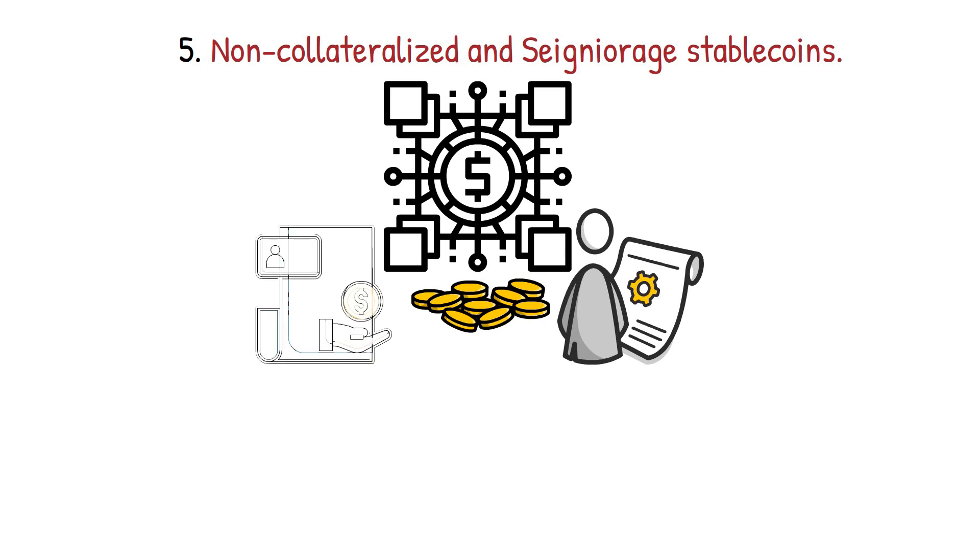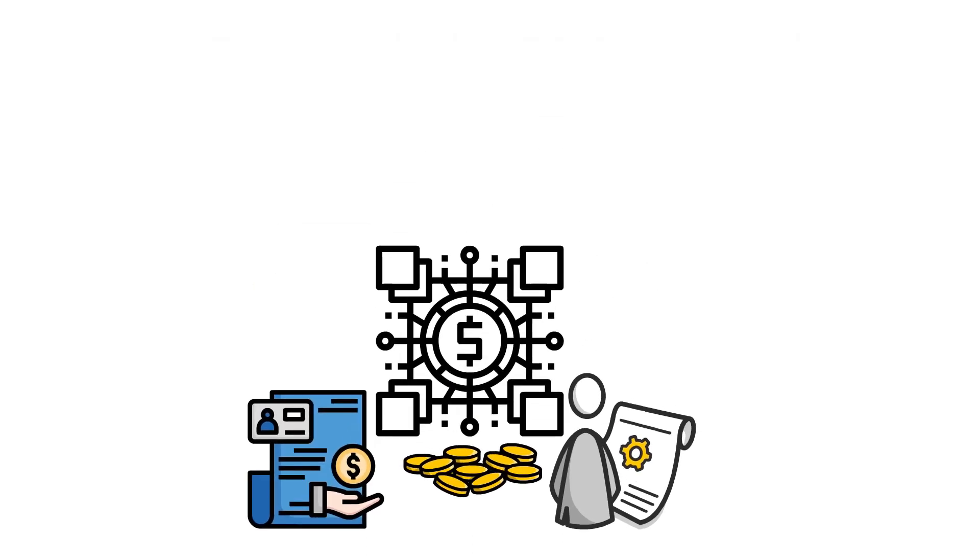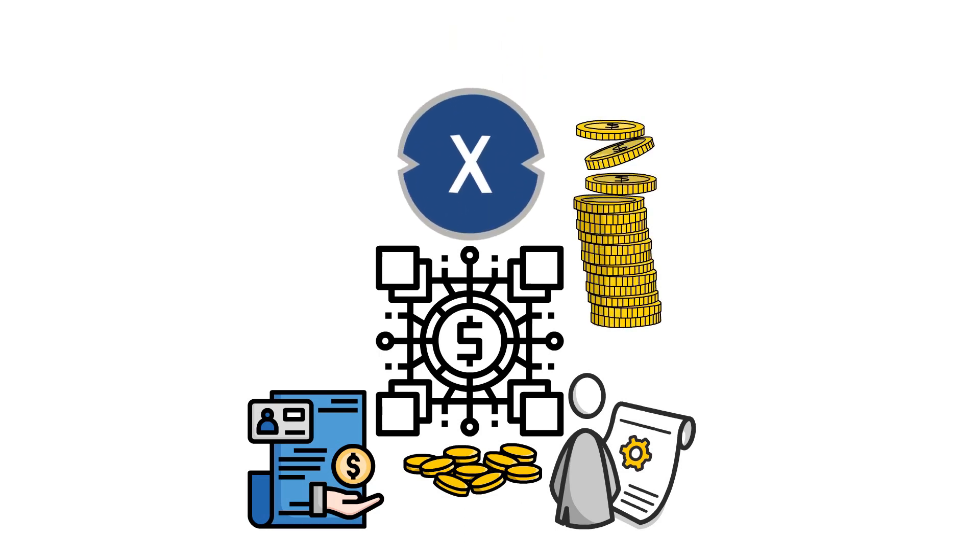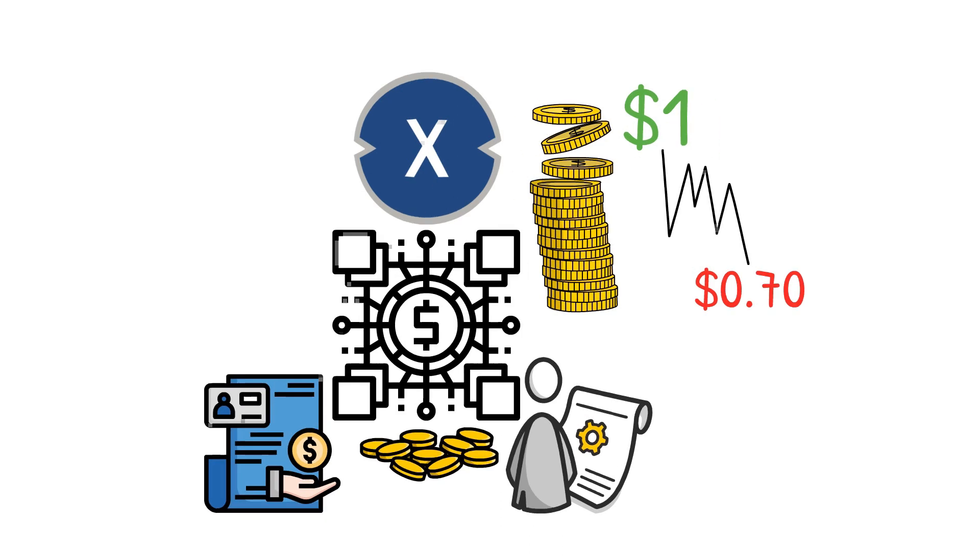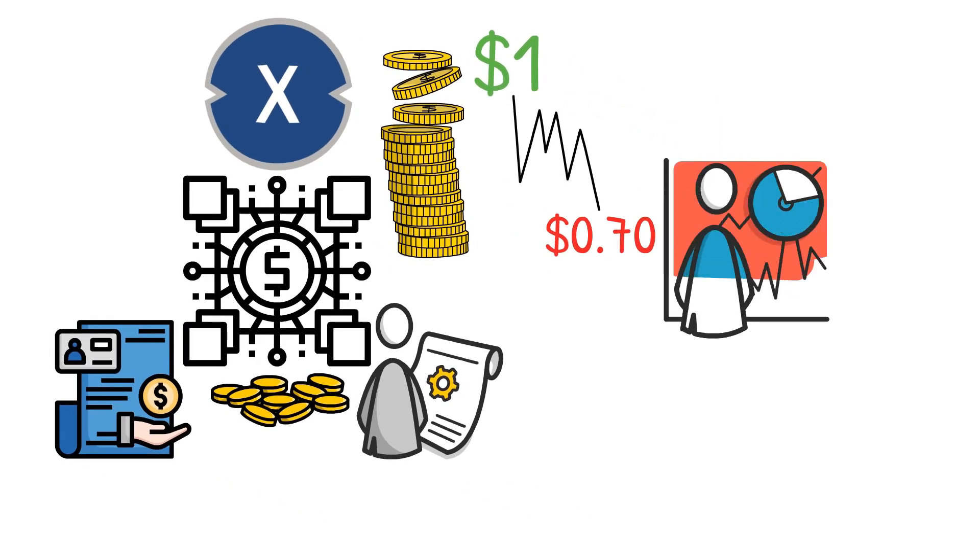These stablecoins are self-collateralized, meaning they don't require any assets as collateral to create new coins. Let's say there's a stablecoin called X with a target value of one dollar. If the price drops to 70 cents, it indicates more stablecoin supply than demand.